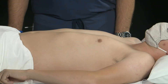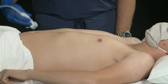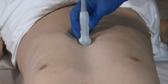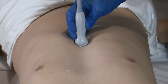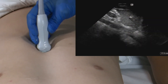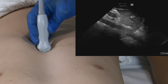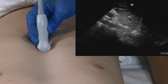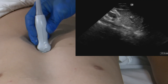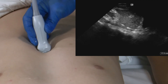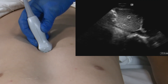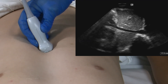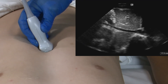To image the inferior vena cava, we're going to place the transducer immediately caudal to the xiphoid process. The marker dot is going to be directed towards the patient's head, and the probe is going to be in a sagittal orientation of the body. Once we have this view, we're going to slowly fan the transducer towards the patient's right until we're able to see the IVC as it's entering into the right atrium.